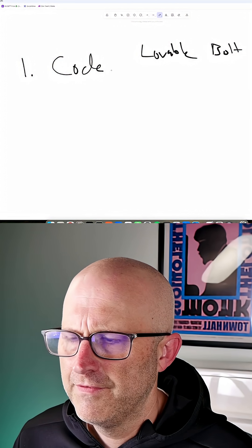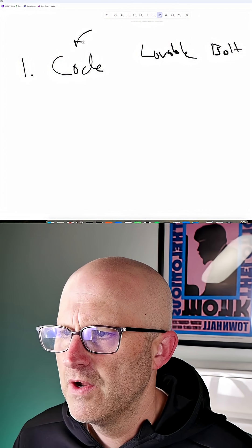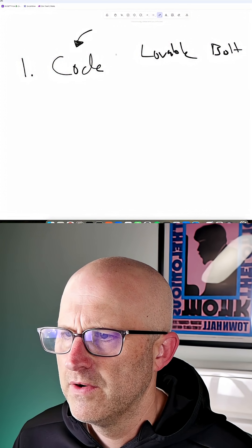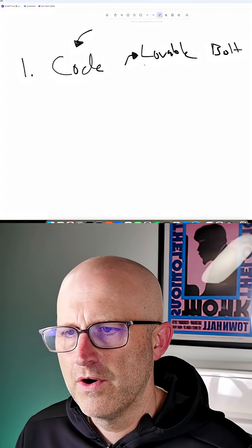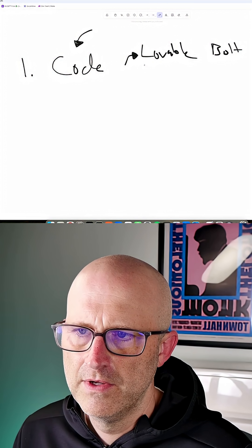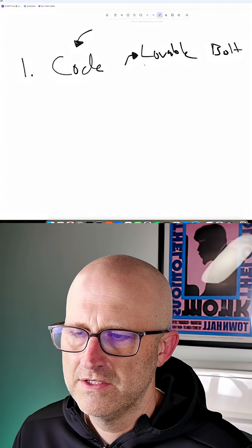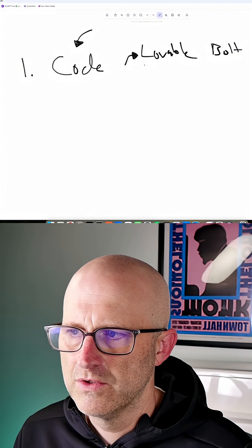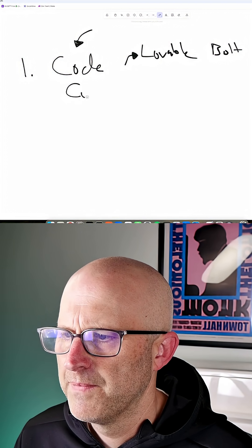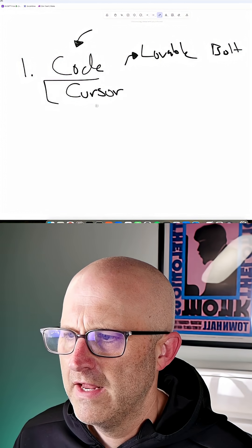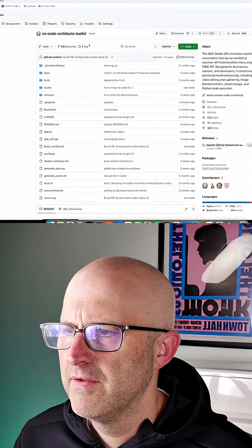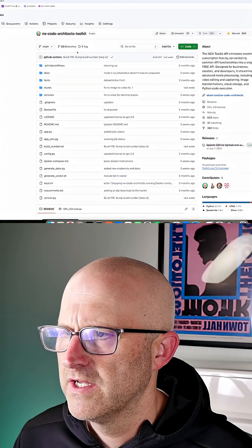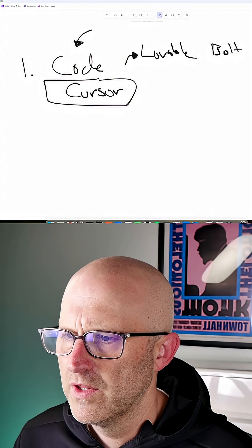But for myself, coming from a place where I do know how to code, they're great if you don't know how to code at all. But if you know how to code, they're actually very restrictive because it's harder to use. So I'm going to be doing everything in Cursor. That has been a platform that helped me build out the no-code architects toolkit, and it has worked out really well.